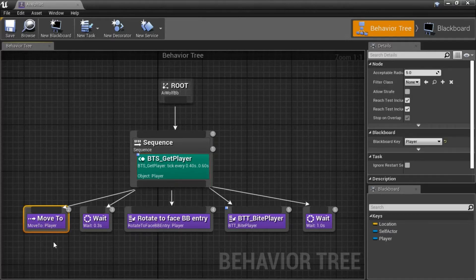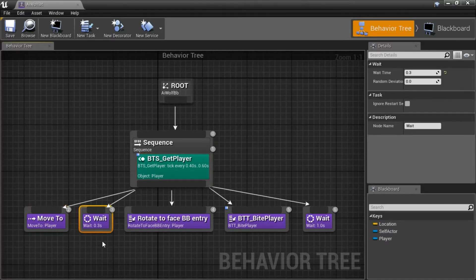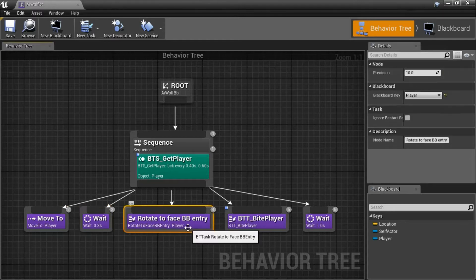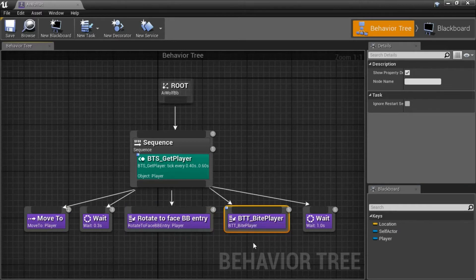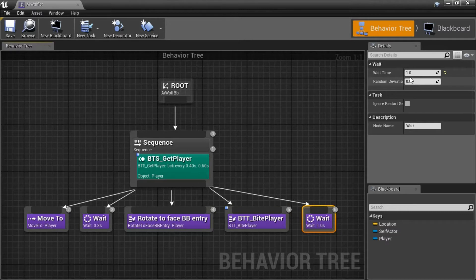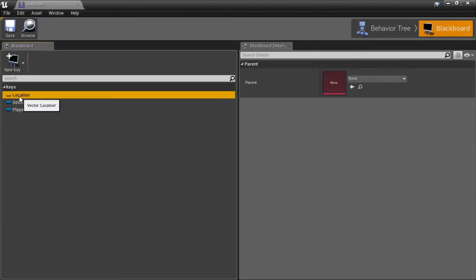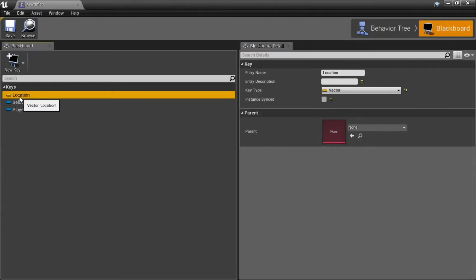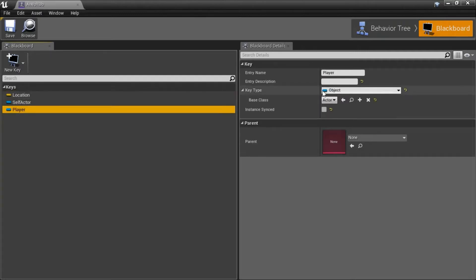Move to the player. Wait — change this to 0.3. Rotate to face the player, then wait — change that to 1 second. The blackboard has a location key of type Vector, and a player key of type Object with a base class of Actor.